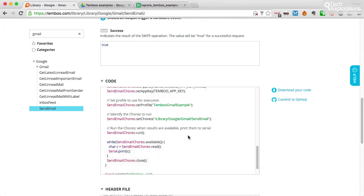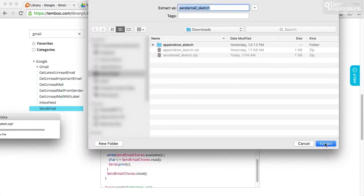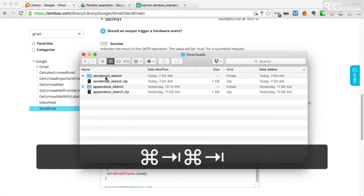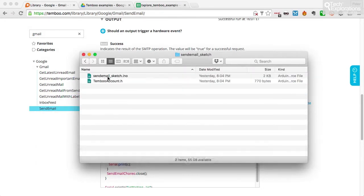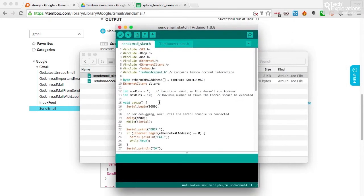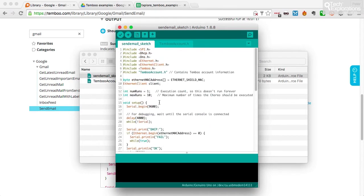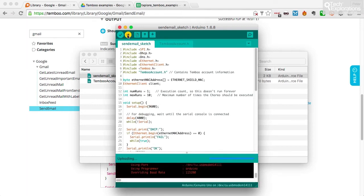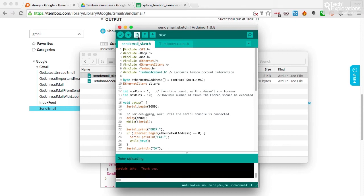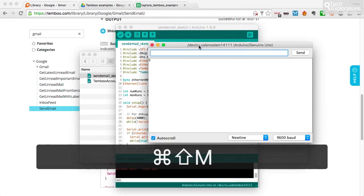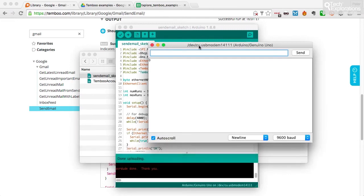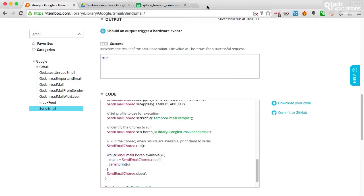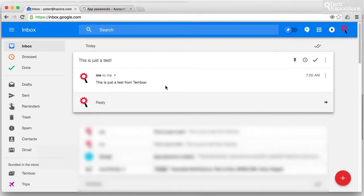First, before I do any modifications to the sketch, I will download it and run it on my Arduino to make sure that it works. Okay, so it's in here. Let's open up the sketch. So here is the exact same sketch. The sketch that Temboo generated, we'll upload it and it should just work out of the box. Okay, done uploading. Let's check out the serial monitor. Send email, run one. Let's have a look at my account. Okay, so there's a couple of emails that already made it through. This is just a test. Okay.